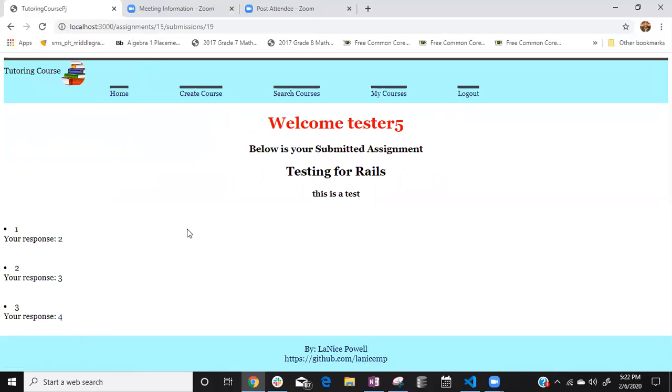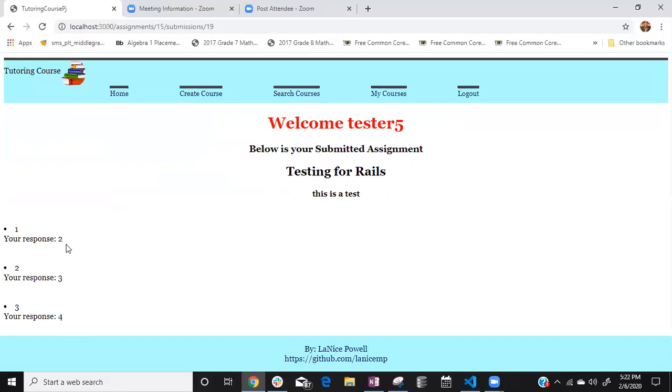Which looking back I should have done a center which I'll work on and centered it but it says like number one and then it has like your response is two response is three response is four and so that's that's pretty cool.